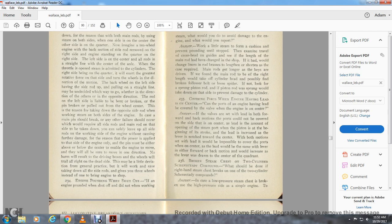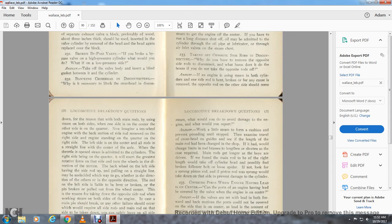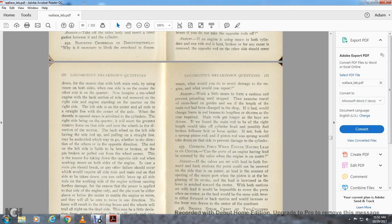Question 234: If the engine is pounding when shut off but not when working steam, what should you do to avoid damage and what would you report? Answer: Work a little steam to form a cushion, preventing the pounding until you stop. Examine the travel of the crosshead. Check if the length of the main rod has been changed in the shop, and if the rod has been adjusted for length. If the main rod is required to be longer, check if the key has been driven. If the main rod is found to be the right length, it would be advisable to take off the cylinder head — impossible to find a broken bolt or loose spider. If not found, look for a sprung piston rod. If the piston rod was sprung, take down that side to prevent damage to the cylinder.